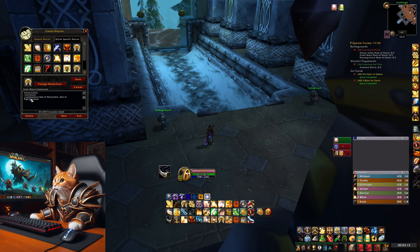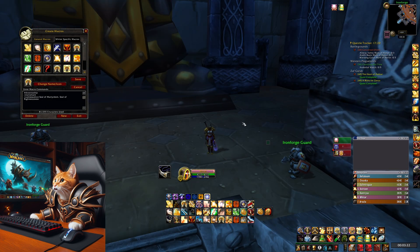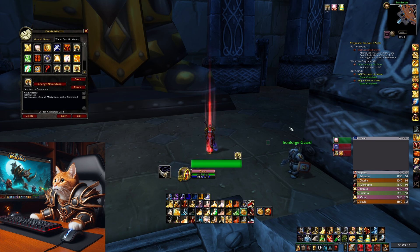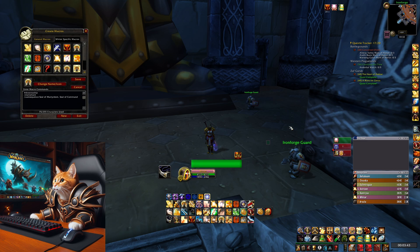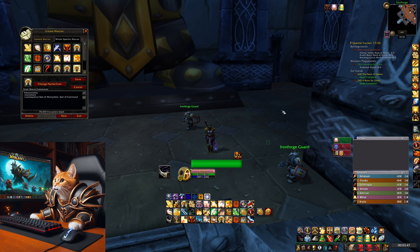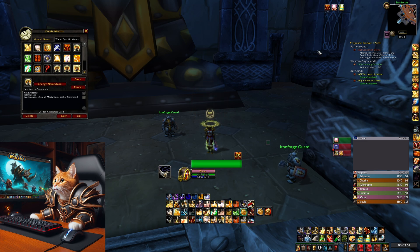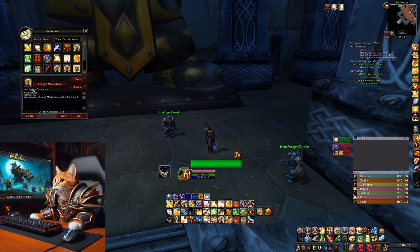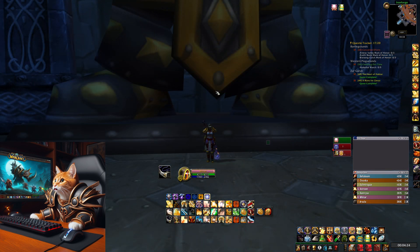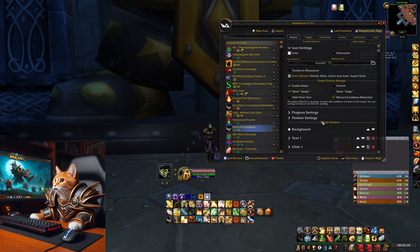The last macro I want to show you is a cast sequence macro. With this you use spells in a set sequence — for example, I use it for Seal of Martyrdom and Seal of Righteousness, or Seal of Martyrdom and Seal of Command. With only one button I apply both seals, which is really useful for seal twisting. It saves keybinds and prevents fat-finger mistakes. A guild member showed me this because I thought cast sequence macros weren't possible in Season of Discovery — but they actually are.